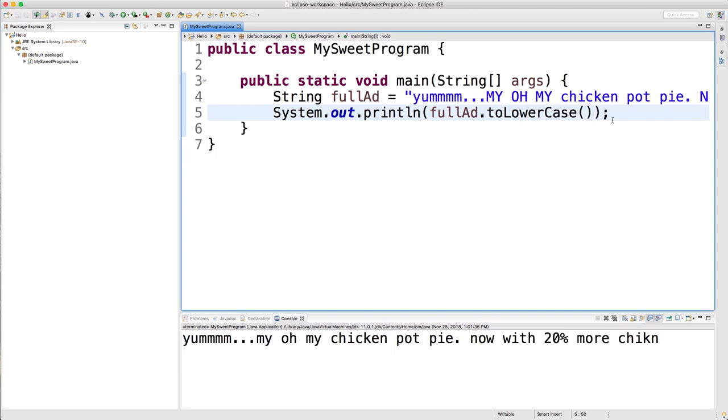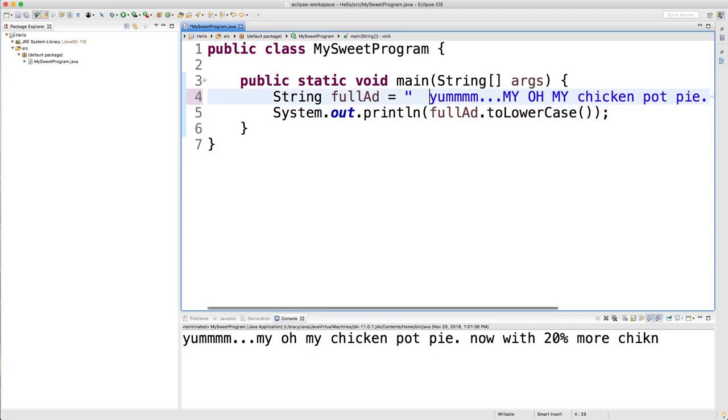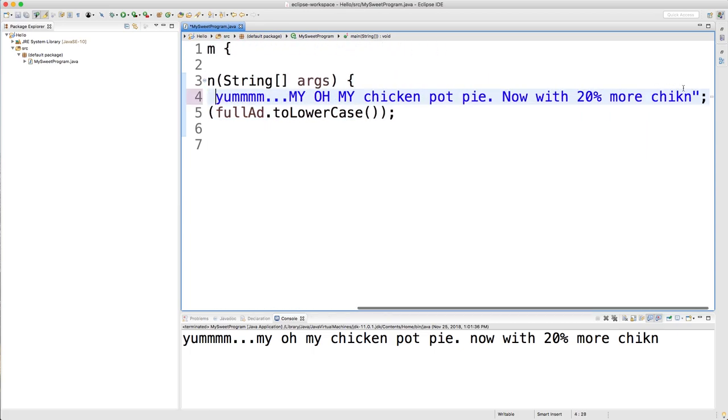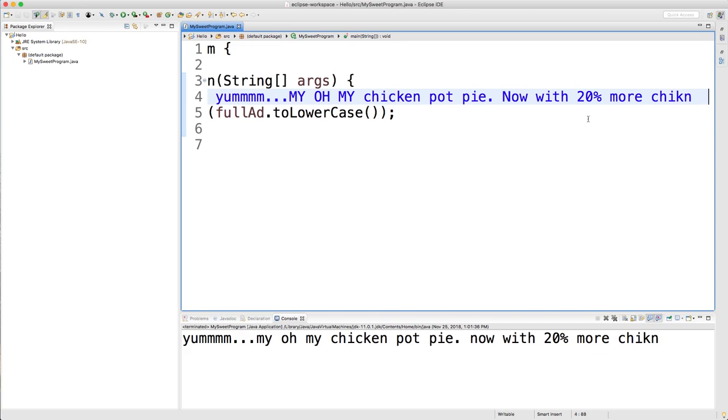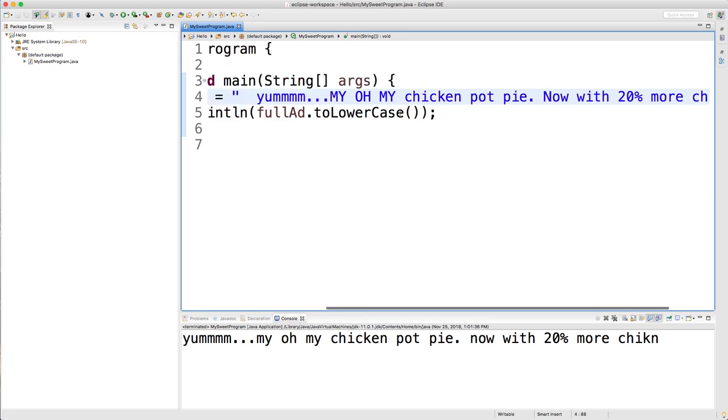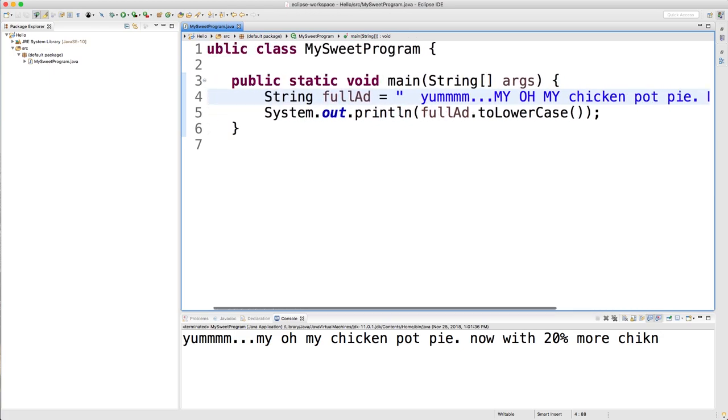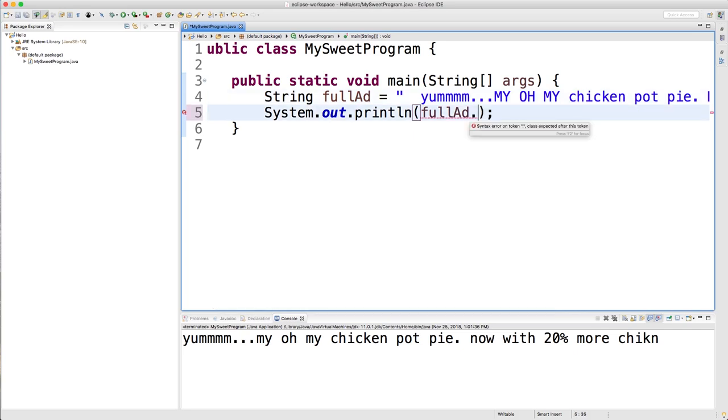The next method we're going to talk about is used to remove extra spaces in the beginning or at the end. And this might be useful if you're asking a user for something. So like, let's say we want to get their username or their password or something, but we want to make sure they don't put extra spaces at the beginning or end. We might just want to clip off the beginning and end any white space. So to do that, we just do full ad dot strip.